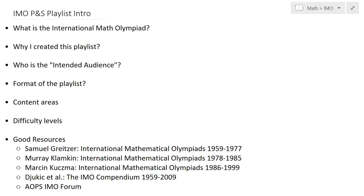Welcome everybody to the IMO Problems and Solutions playlist. This is an overview of the playlist and what the videos are about. The International Mathematics Olympiad is an international math contest, arguably the most prestigious contest for high school students. It has been organized since 1959, and every year it is administered in a different country. Each country sends six students to the contest, which is a two-day event.